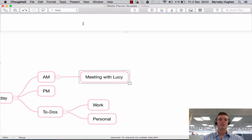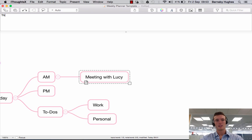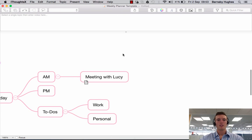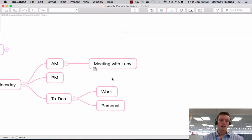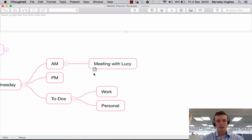What this will allow you to do is if you click up here and say this is a note, if I then click off it, you'll see on the subtopic that says meeting with Lucy, this little piece of paper, this little symbol here has appeared.